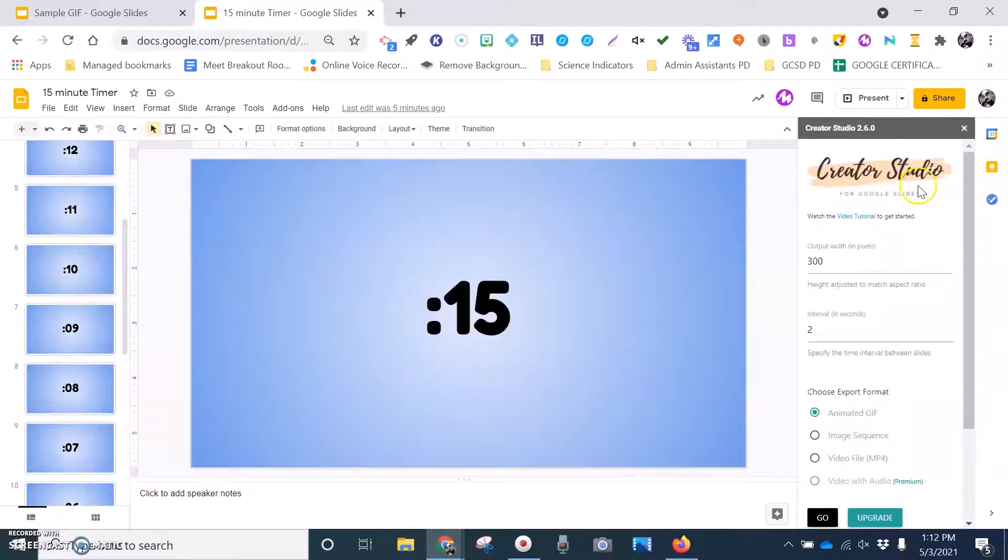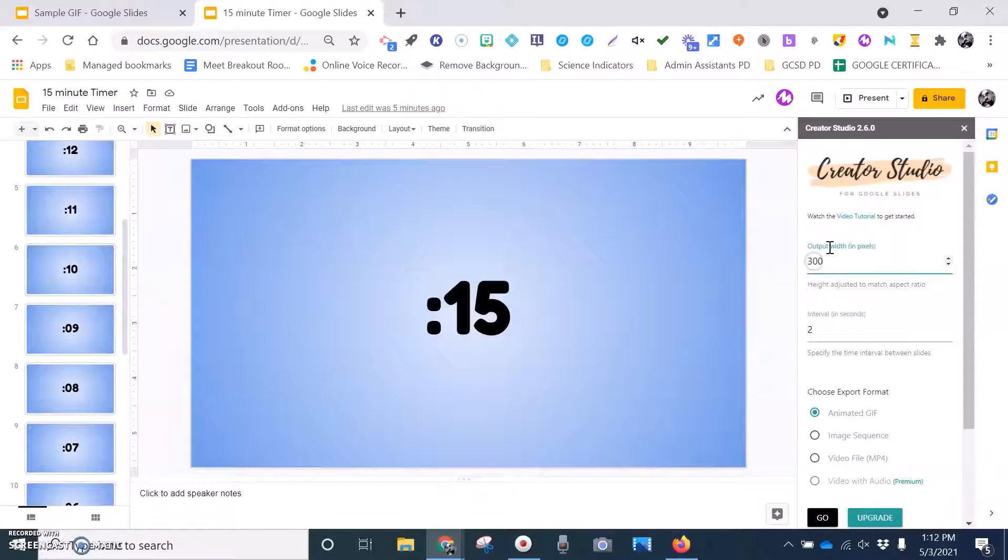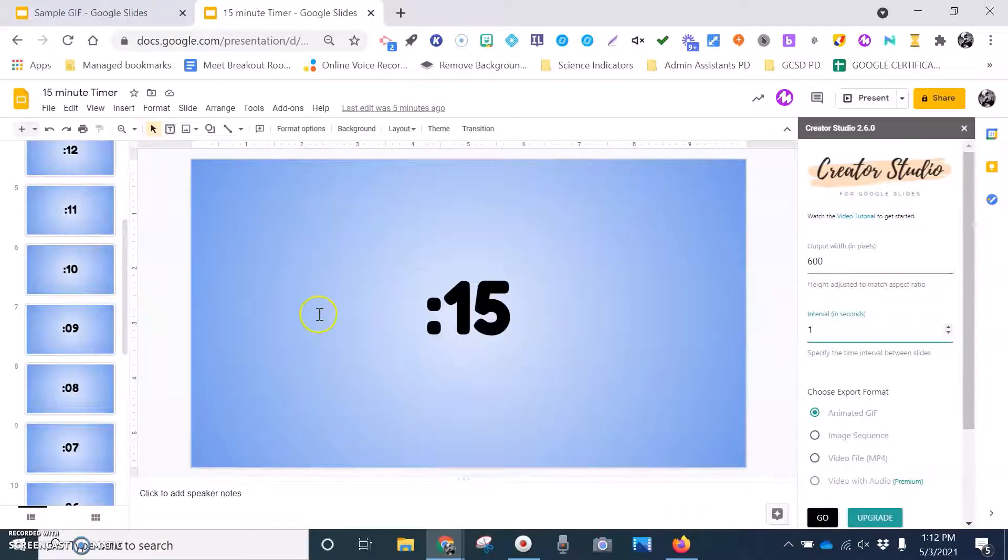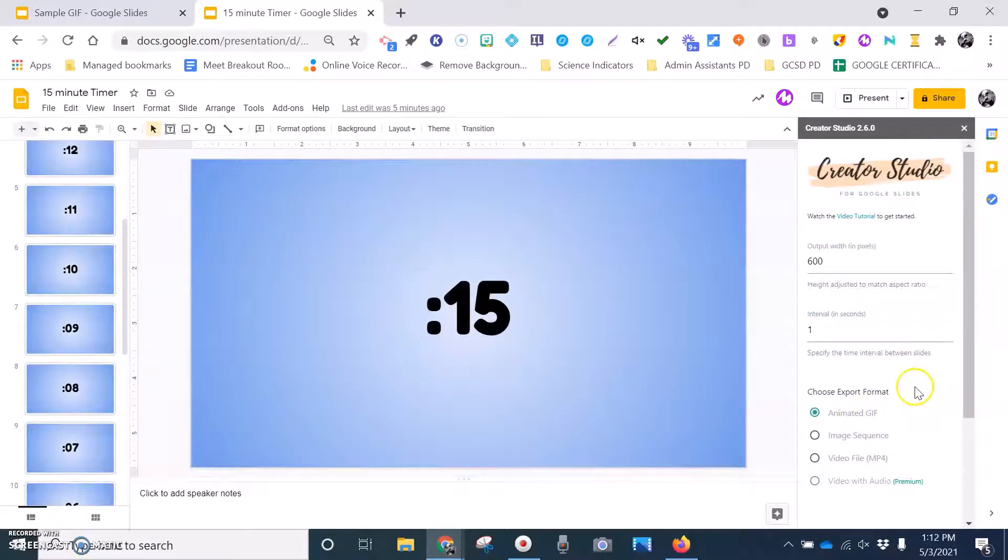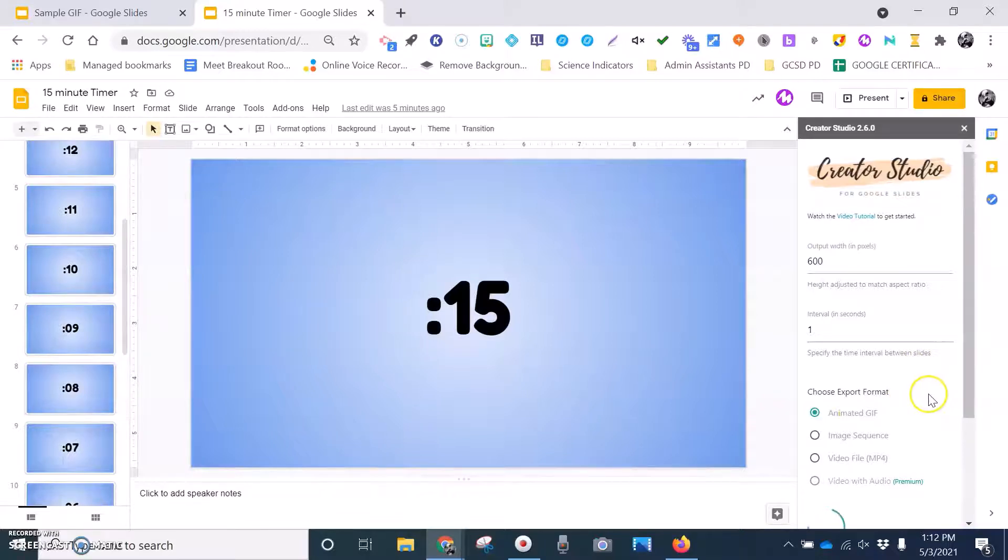Here's my Creator Studio taskbar. Again, I like to change mine to 600. These I'm going to change to one second intervals because it is a timer. And then I'm going to go ahead and hit go. And you'll see that it'll pop right up here, it'll give me the download option or the preview option.